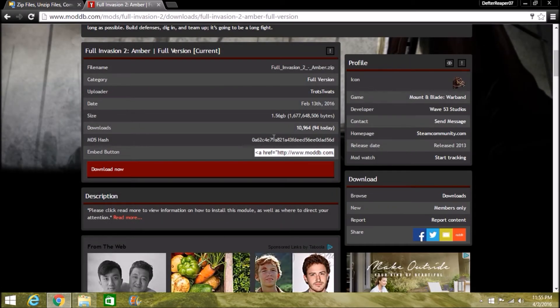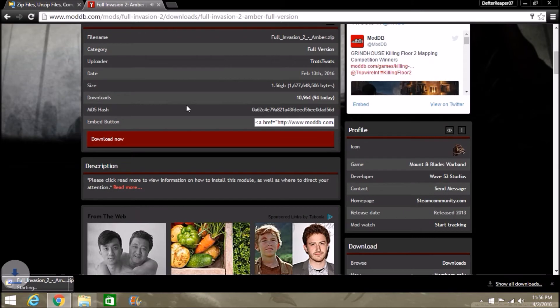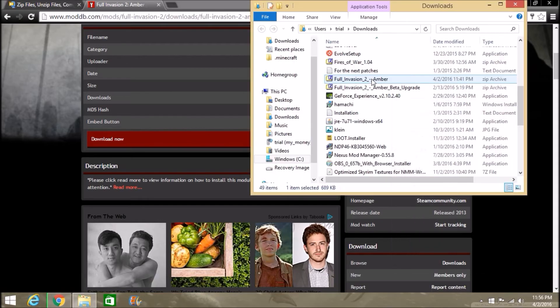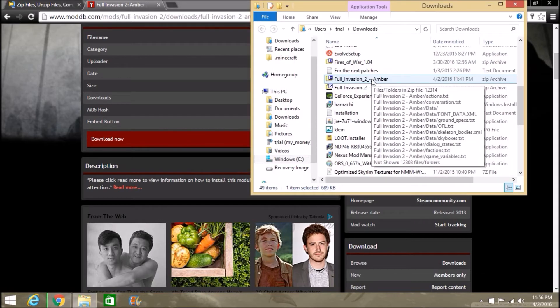The download should pop up—there it is. So it popped up, and go ahead and let it download. Once it's done downloading, I will see you all in a little bit. So it is currently done downloading.